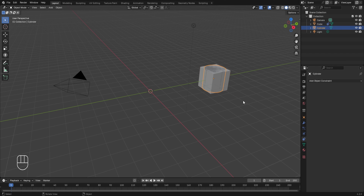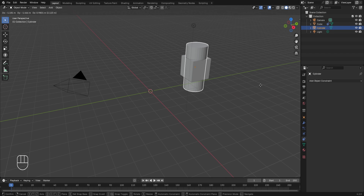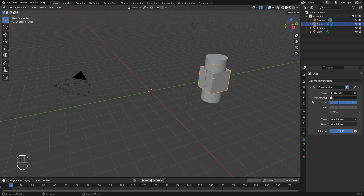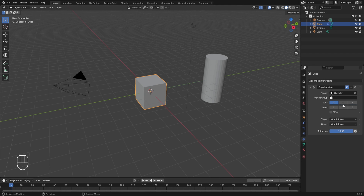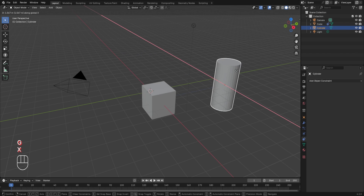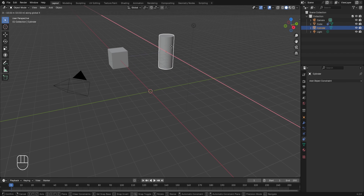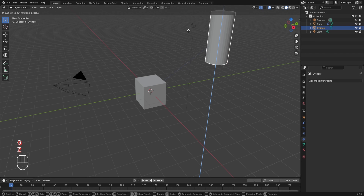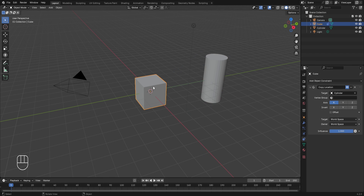Due to this constraint, the cube will have the same position as the cylinder. If I select the cylinder, scale it up in edit mode so we can see it better, and try to move it by pressing G, the same change in location will also get applied to the cube. That is the use of the Copy Location constraint. Selecting the cube again, we have two more options: the axis and the invert. With the axis option, we can control in which axis the location should be copied. For example, if I turn off the Y and Z axes, the constraint will only work in the X axis.